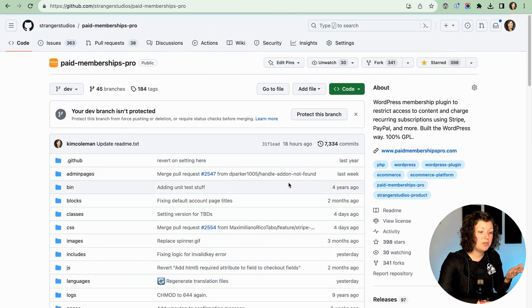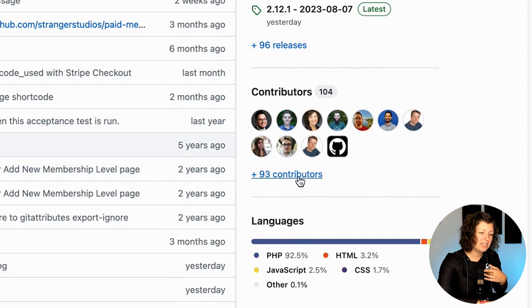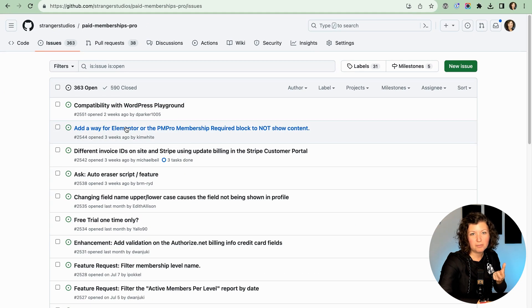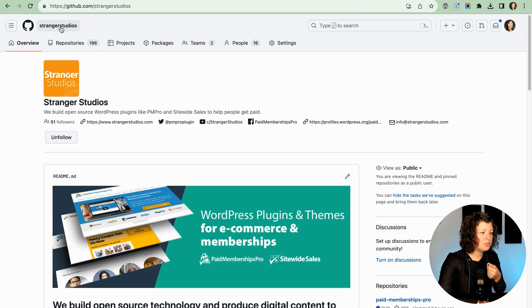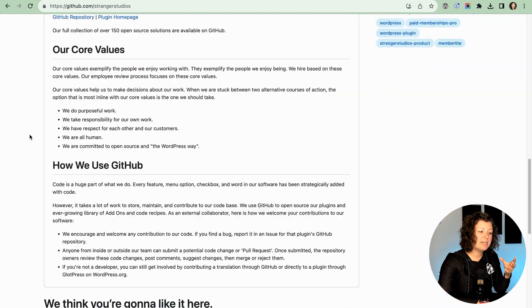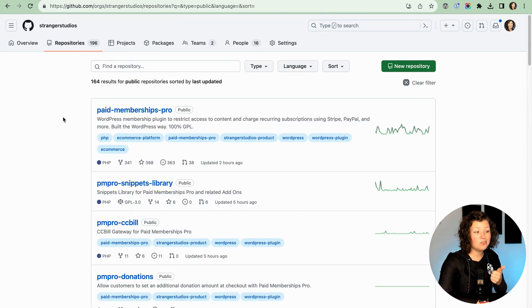I mentioned how we have had contributors over the years — here's that list of contributors. They get their face on GitHub if they're actively contributing. If you would like to contribute code, go to github.com/strangerstudios and you can see our repositories and open issues. Some of them are labeled as a good first issue, so that would be a cool one to grab. If I click over to our Stranger Studios organization on GitHub, you'll see more of our repositories are available. Under the Repositories tab, these are all the public repositories — that's all of our premium add-ons, standard and plus licensed code.